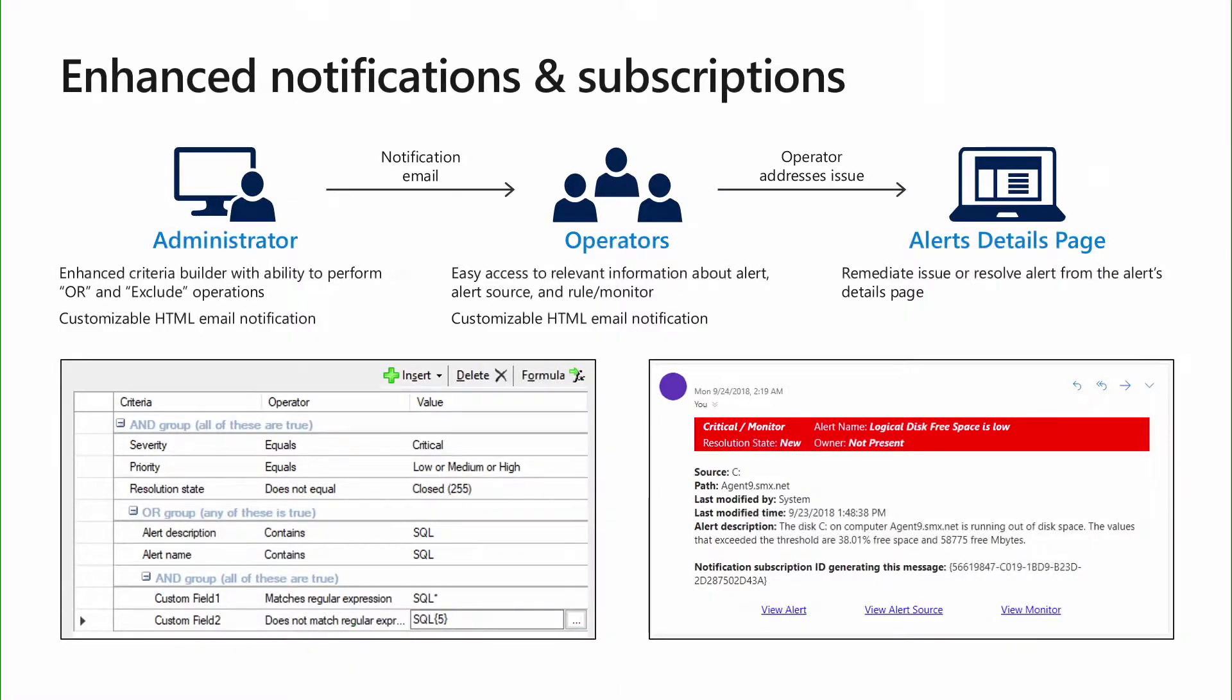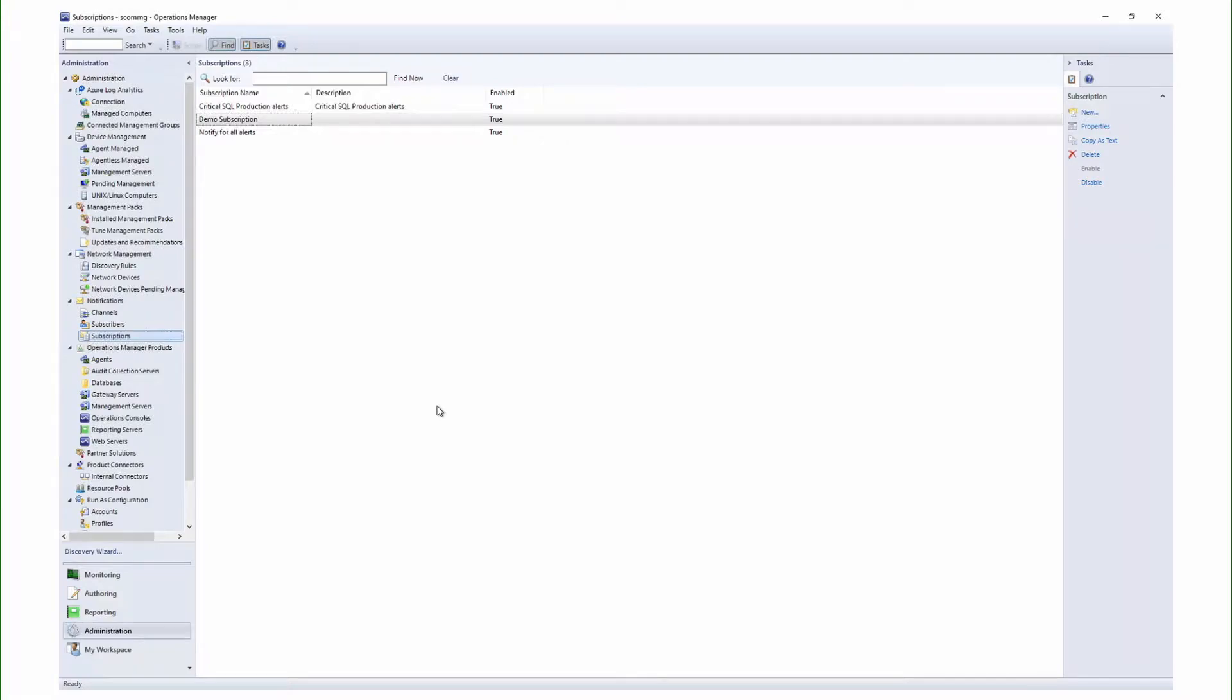We have made life easier for you by improving the Criteria Builder and the email notification experience. The Criteria Builder has been made more powerful. It is used to specify a set of conditions. When these conditions are met, they lead to a notification for an alert. This helps in ensuring that you receive notifications for the alerts which matter the most to you. The Criteria Builder provides you with the ability to exclude objects, use logical and or groupings, and use regular expressions to build a complex yet efficient criteria.